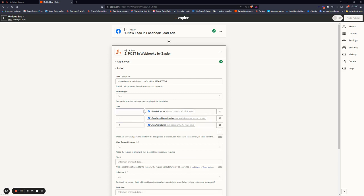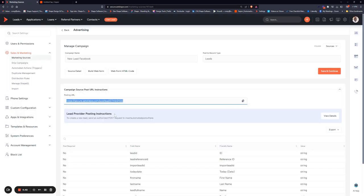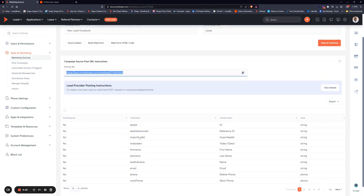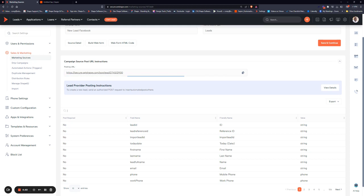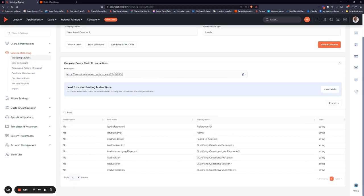So now we can take the data that Zapier is capturing and translate it into Shape. And how that's done is in your marketing source, you'll see a whole list of field names down below. And you want to copy the exact field name of where you want the data to go. So we are looking for lead full name.